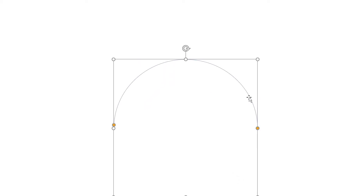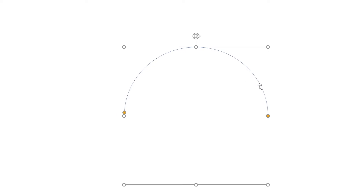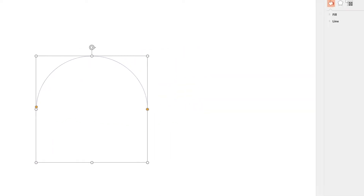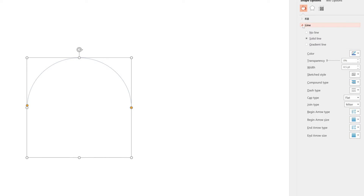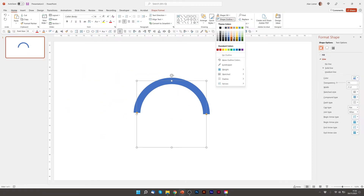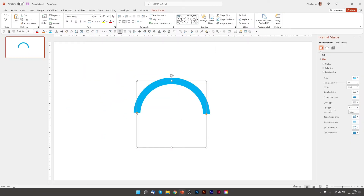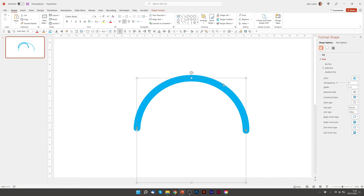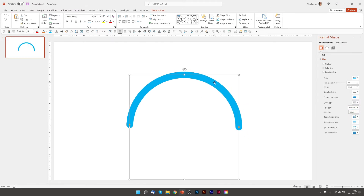I'm now going to hold Shift and drag it from the corner to make it bigger. Then I'm going to go Format Shape and change the line so it's nice and thick so we can see what's going on. I'm going to change it to 25 point and make it a nicer blue to start with. I'm also going to go to Cap Type and choose Round. So that's about the size we want it.